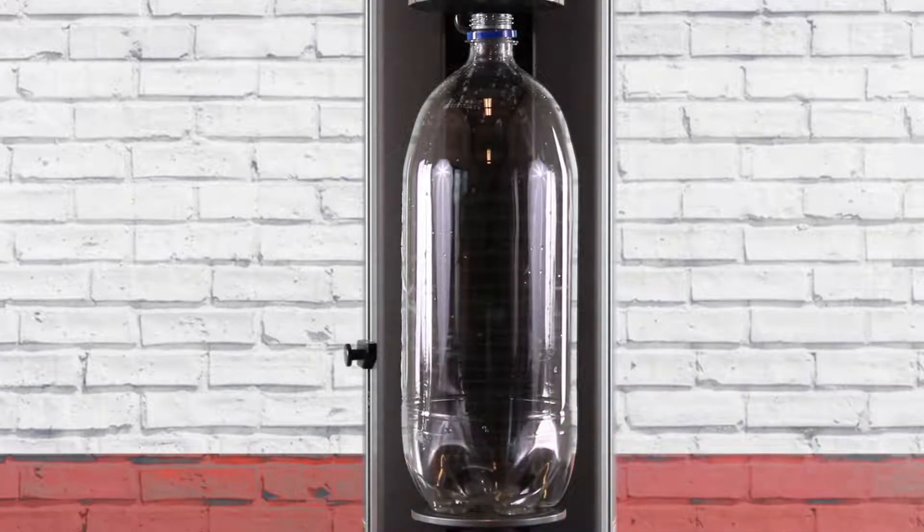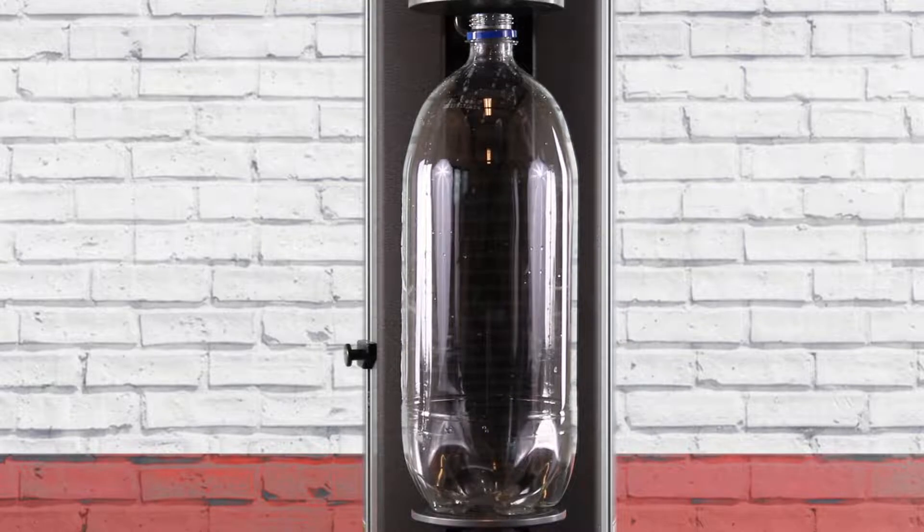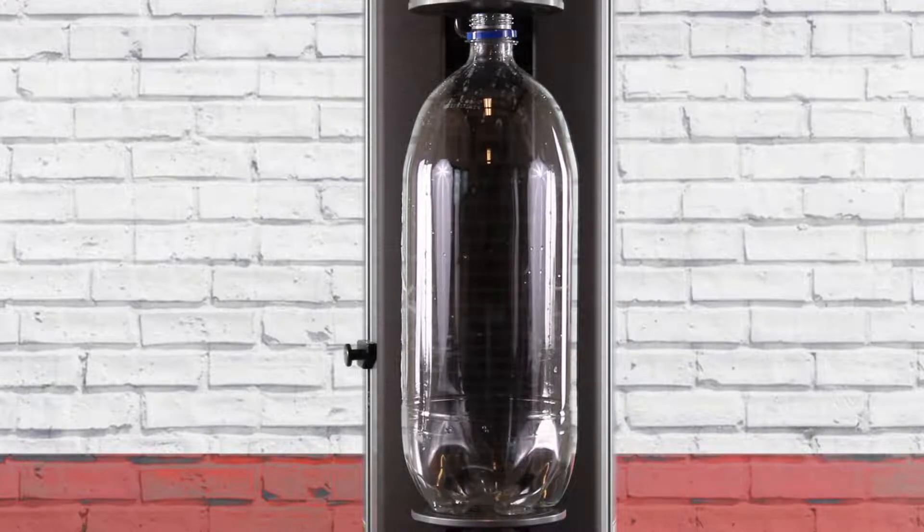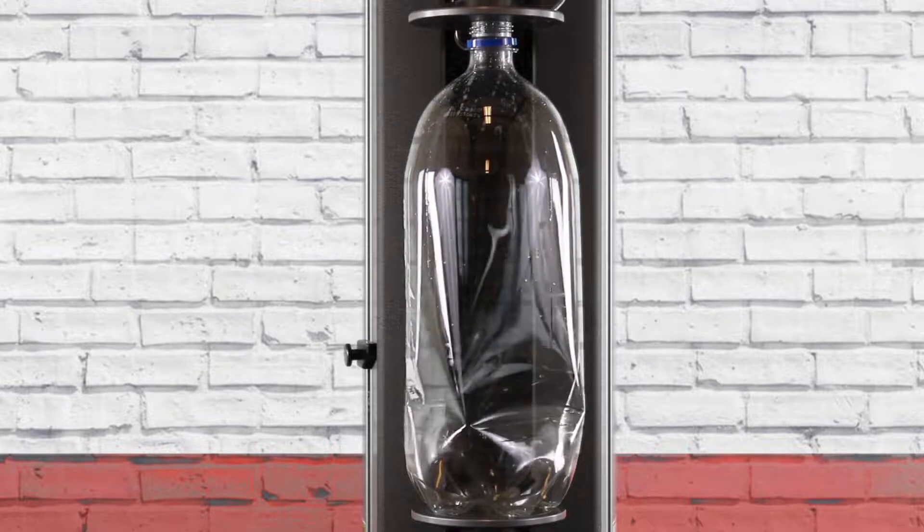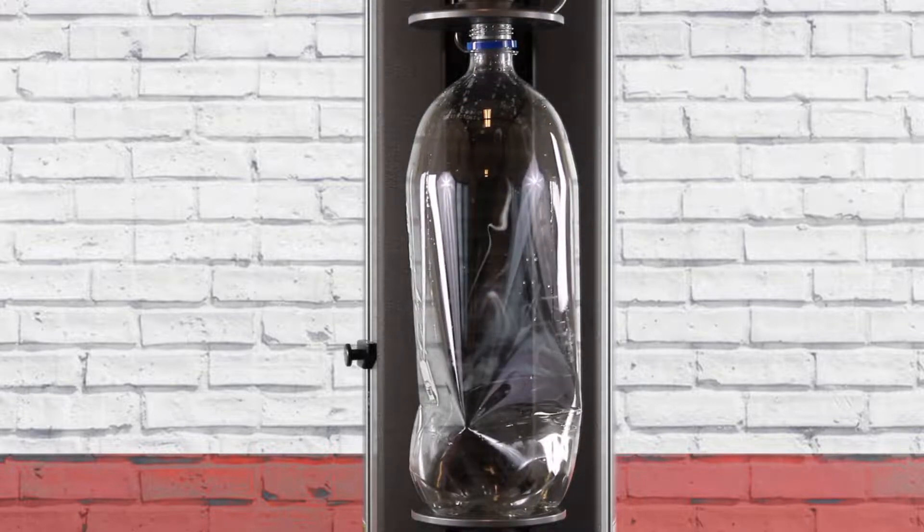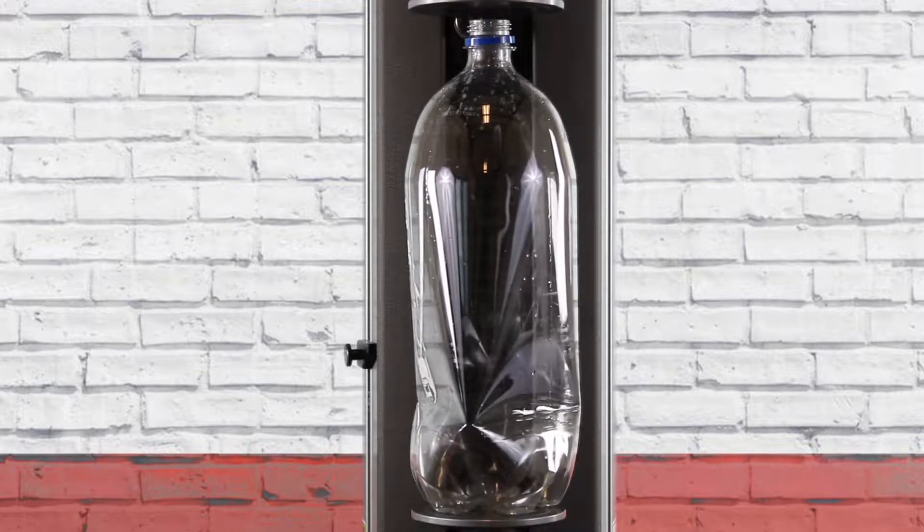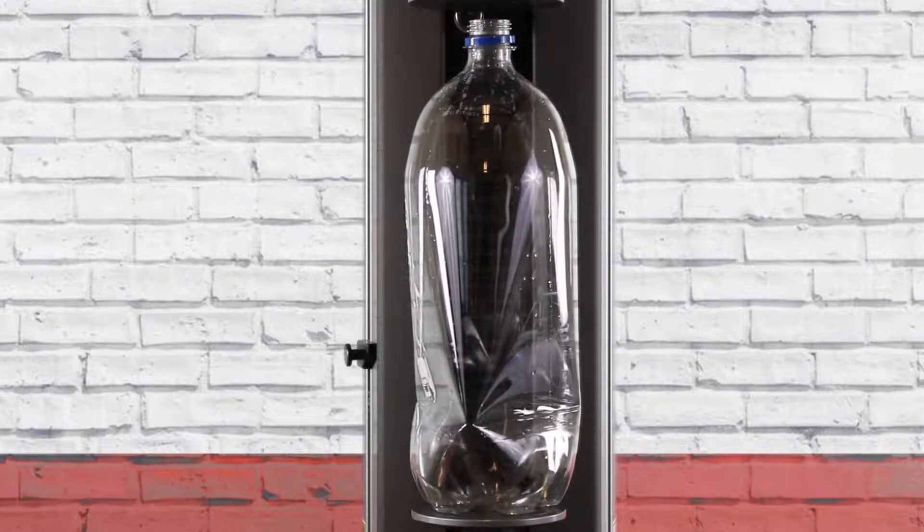Here's the second test, see the system coming down, applying the load to the bottle, and that's it.